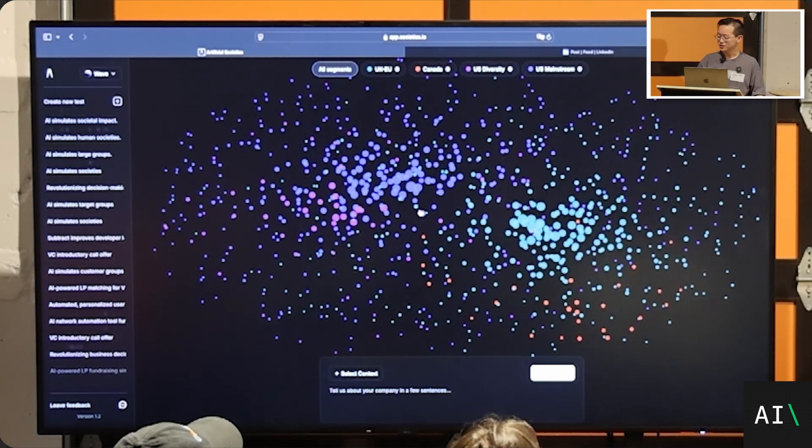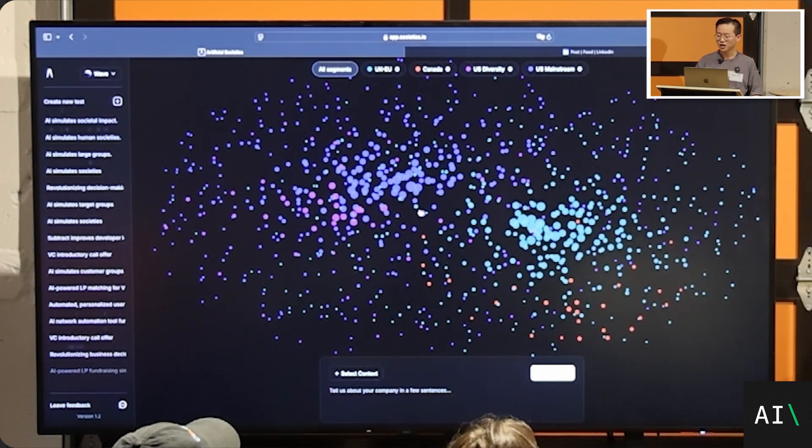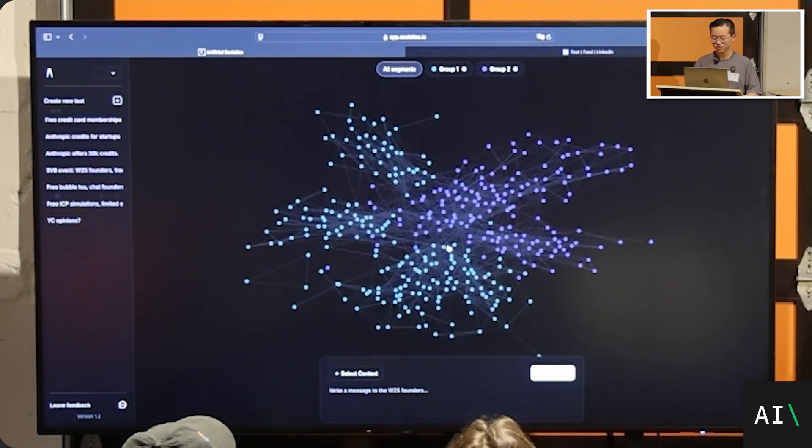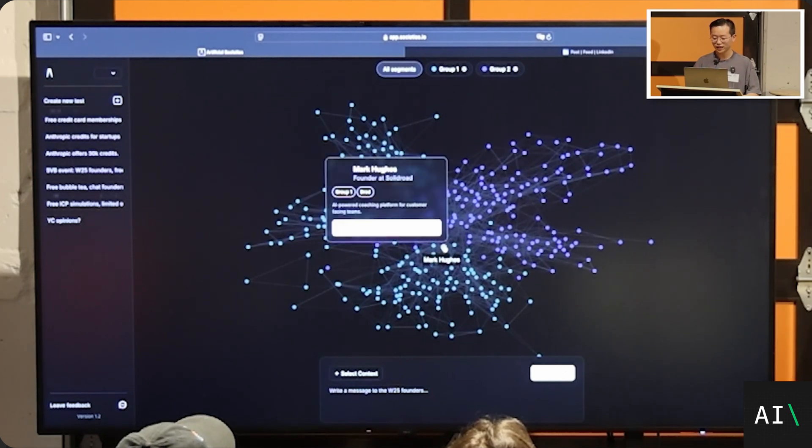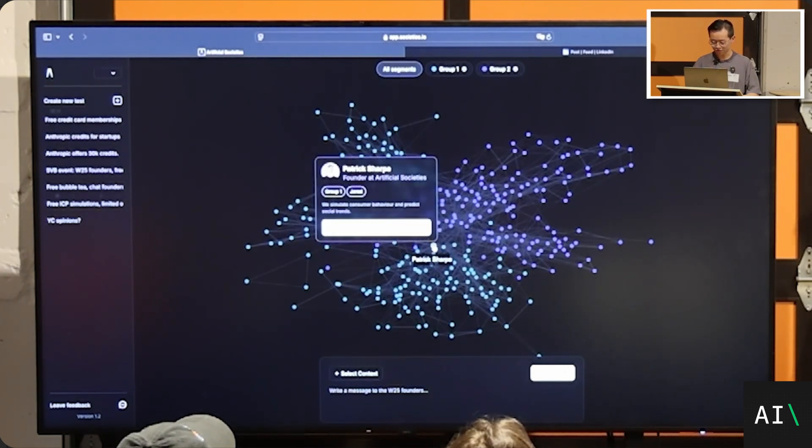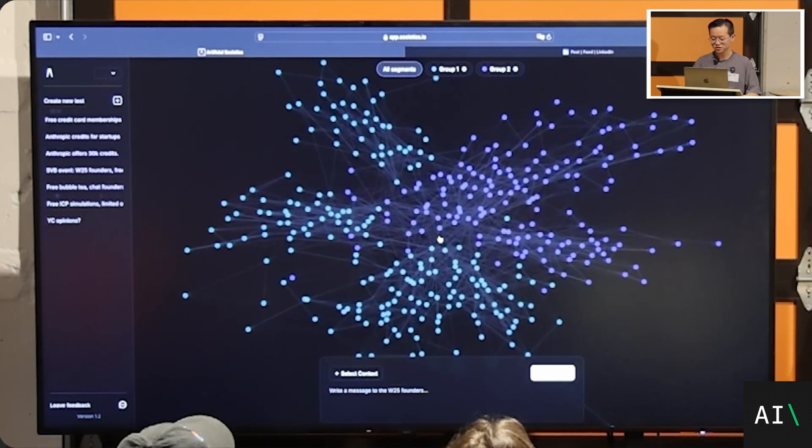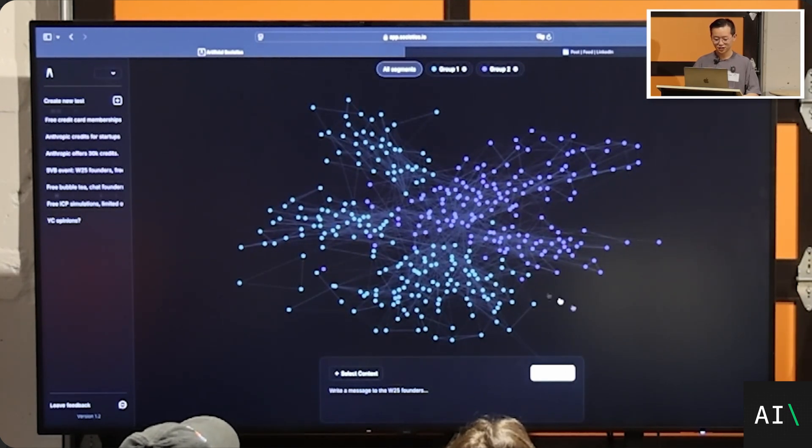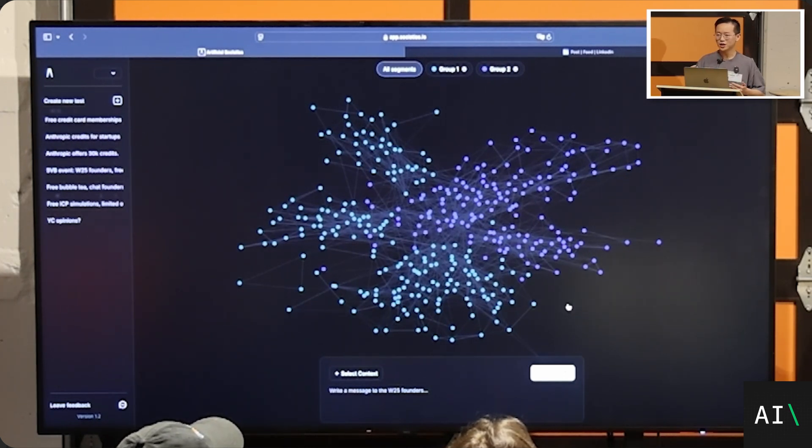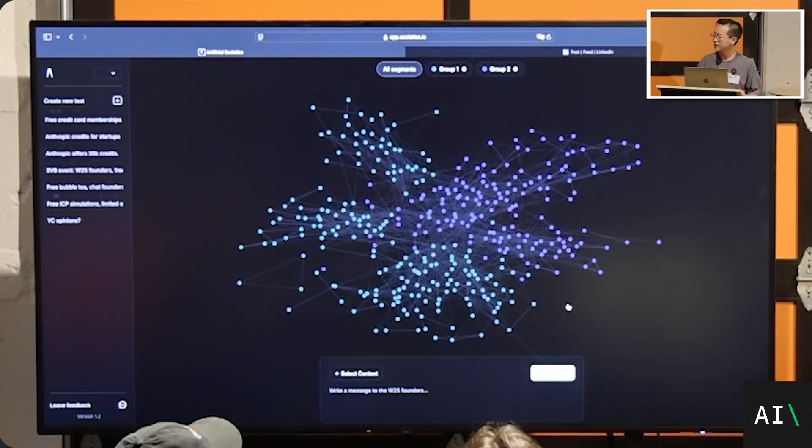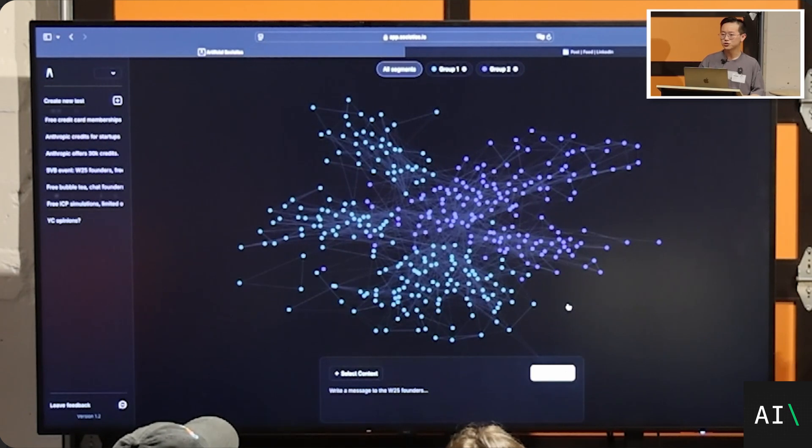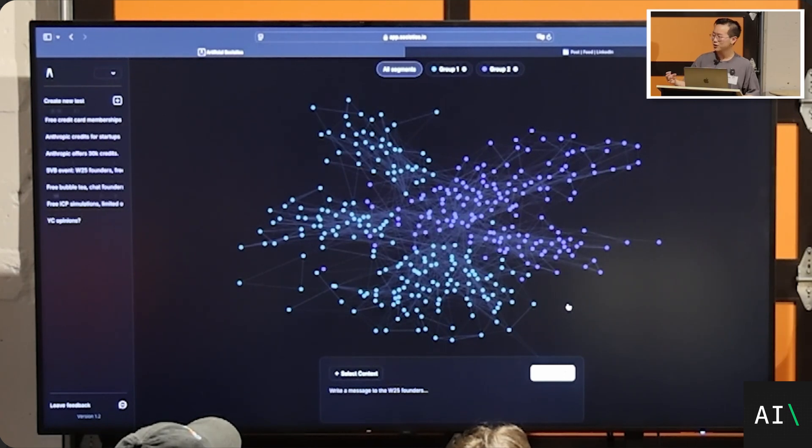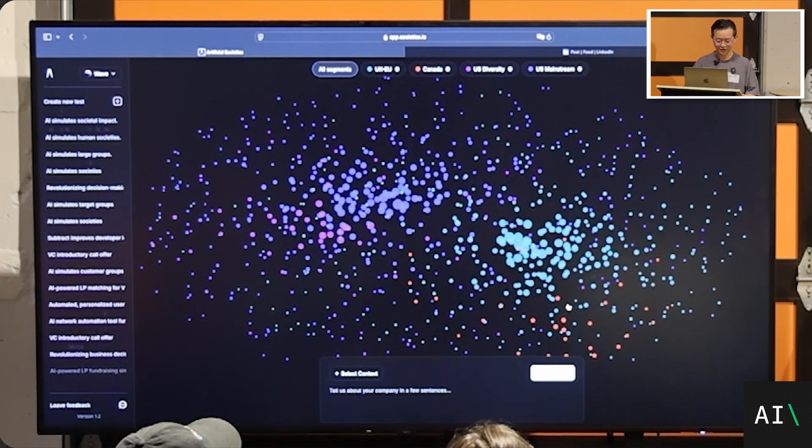Of course, the next step, what we are hearing from a lot of people around us is can you simulate my target customers? So we did something quite fun, which is that we simulated the W25 YC batch. These are all our batch mates. I think I can find, there's my co-founder, Patrick. That's me over there. So the dots are individual YC founders and we can use this to test how, say, what kind of coding tool might go viral amongst the YC W25 founders and tweak it until you get it right. We actually showed this to Anthropic and then they tested how do they sell Anthropic credits to a bunch of YC W25 founders. That was quite fun.